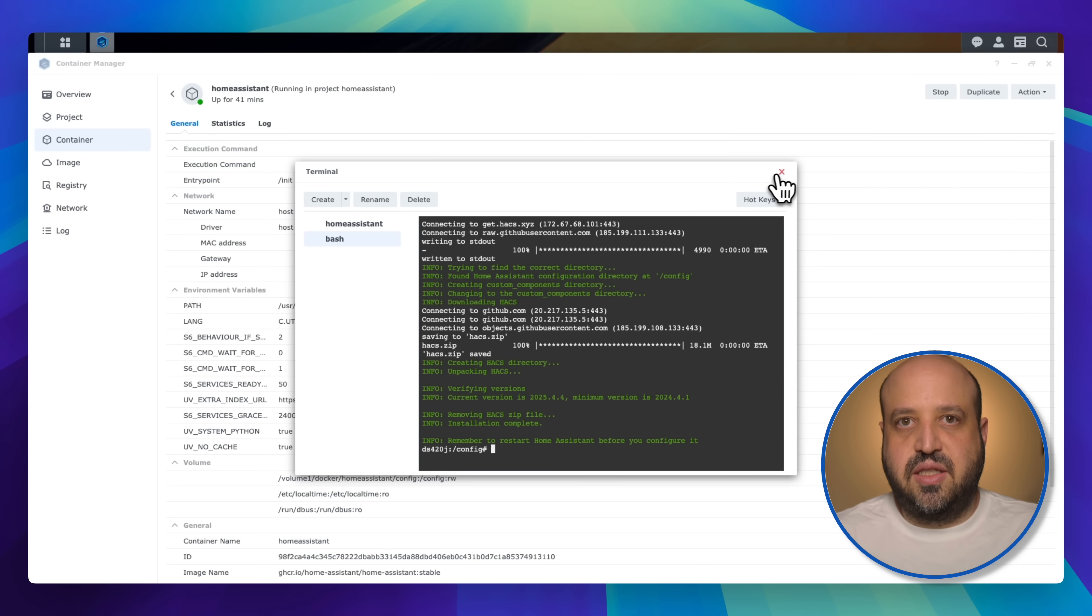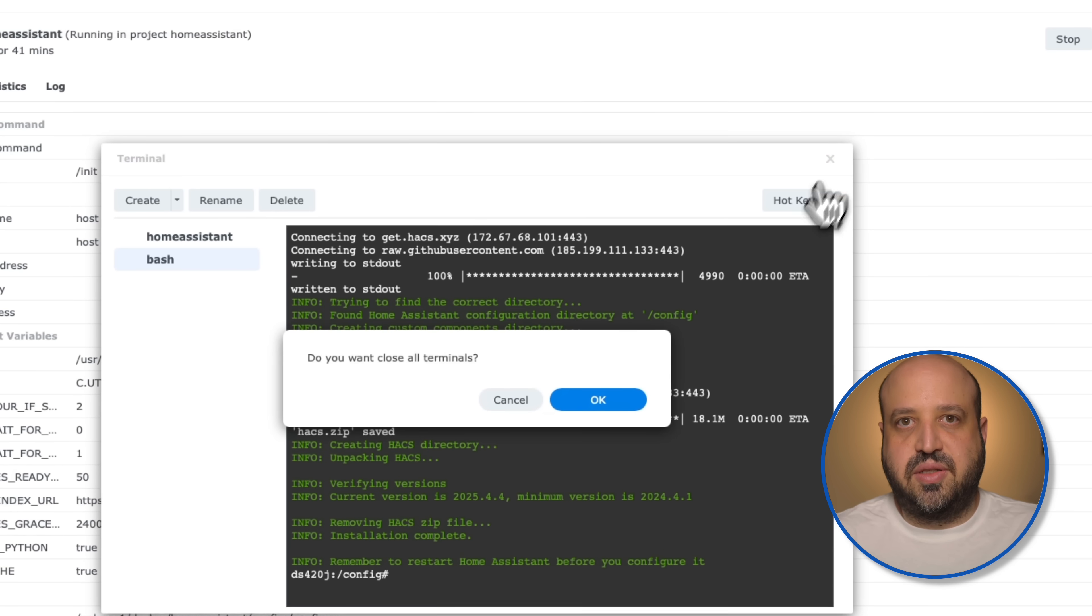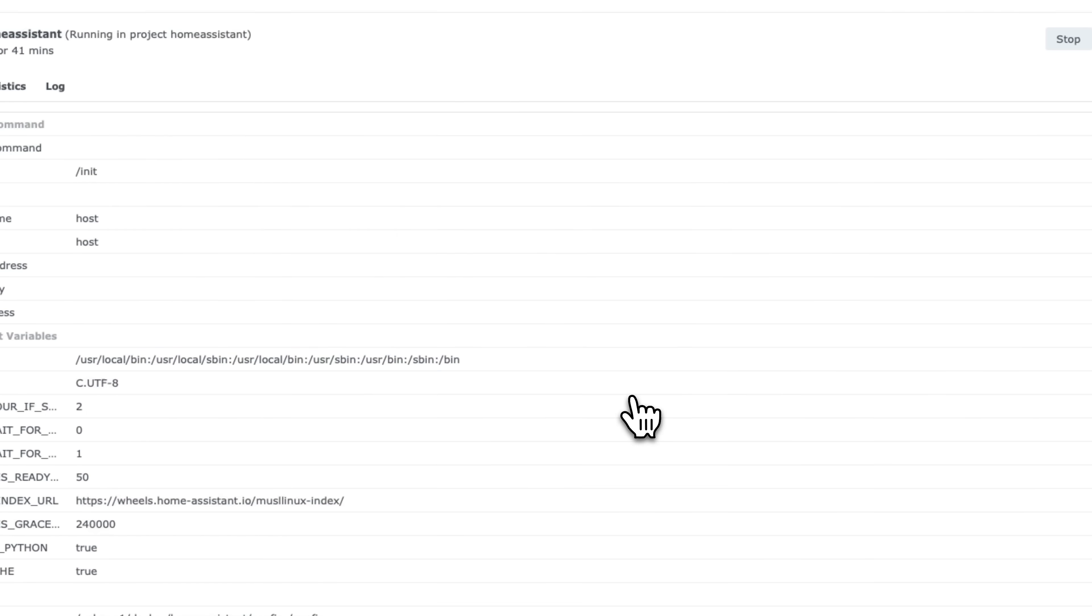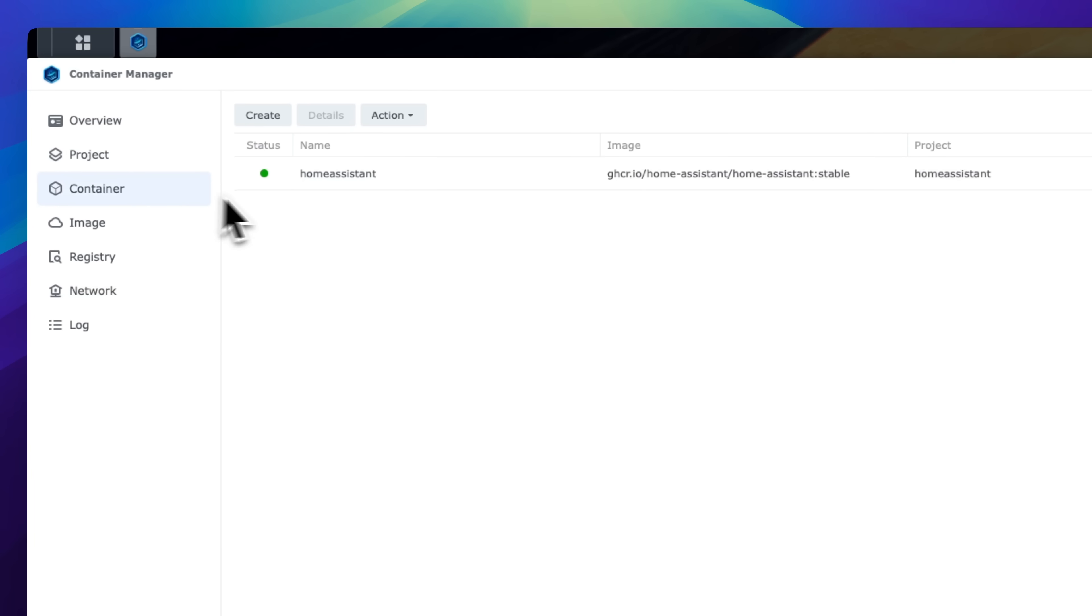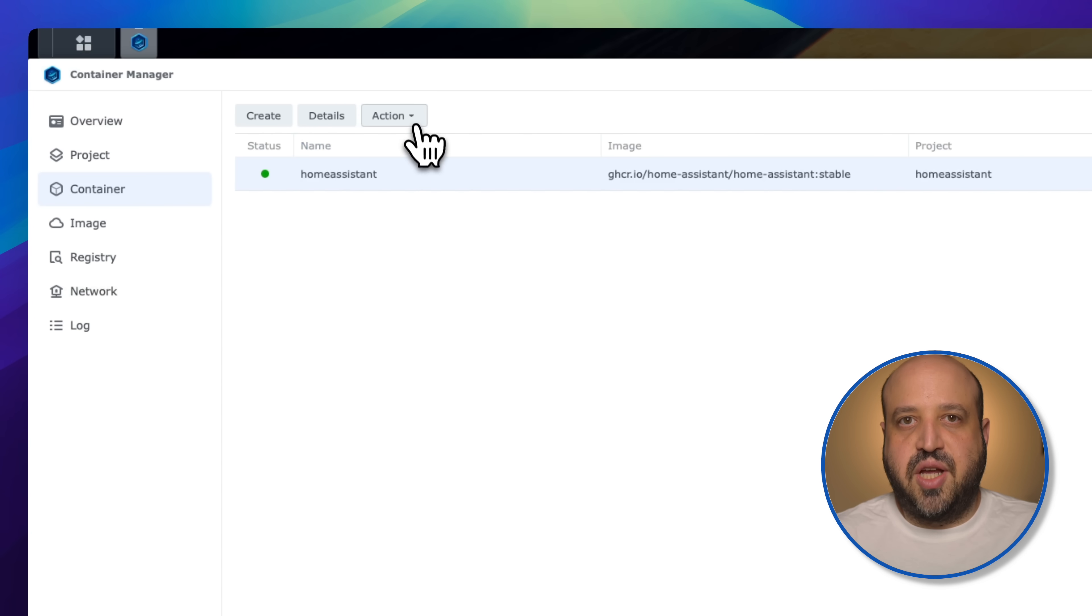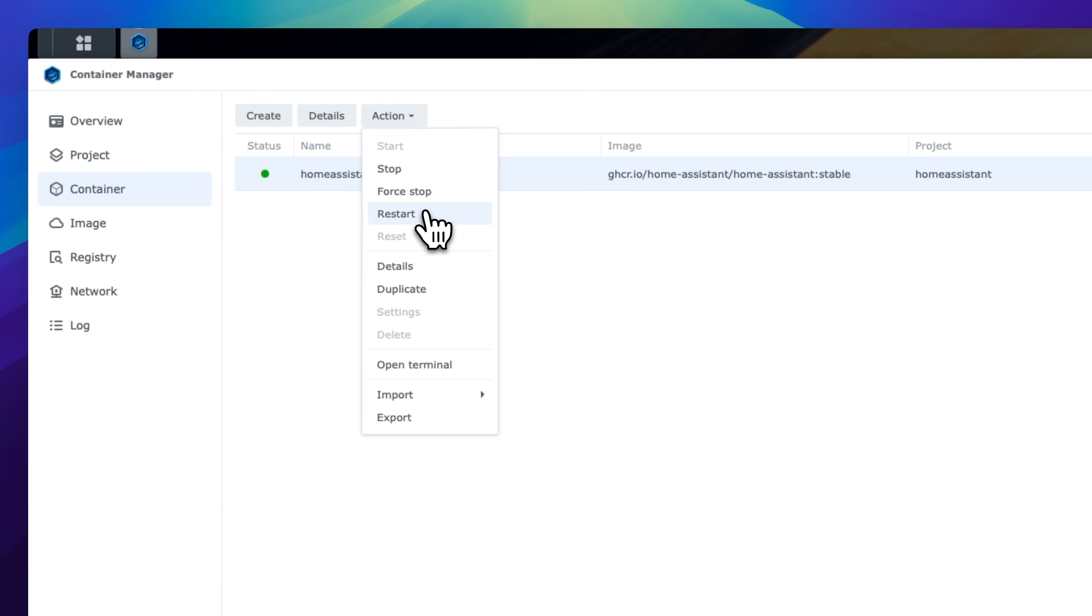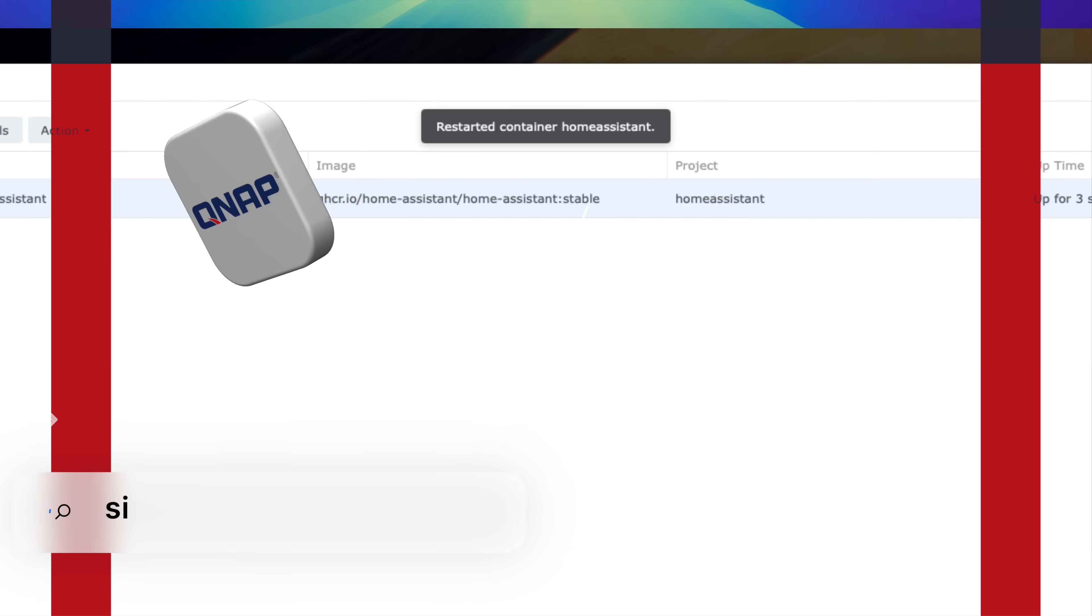Exit the terminal and go back to containers. Check your container and restart it. Home Assistant restarted successfully.